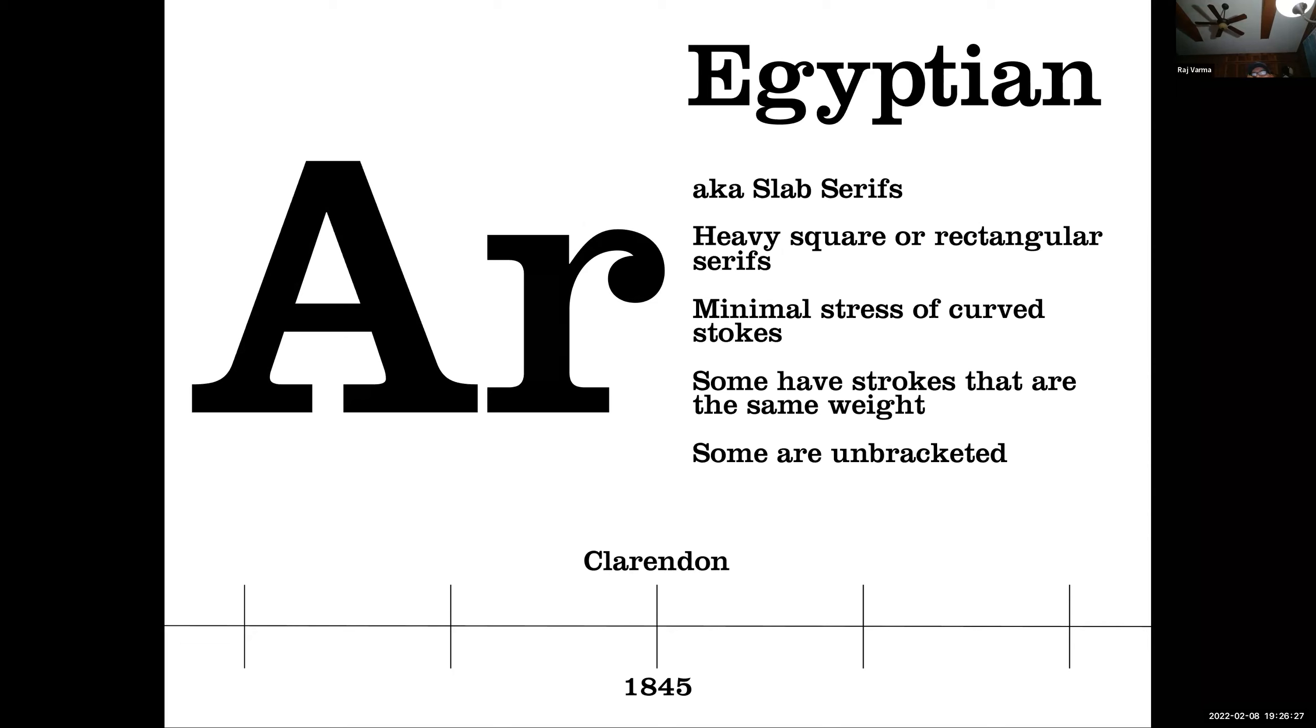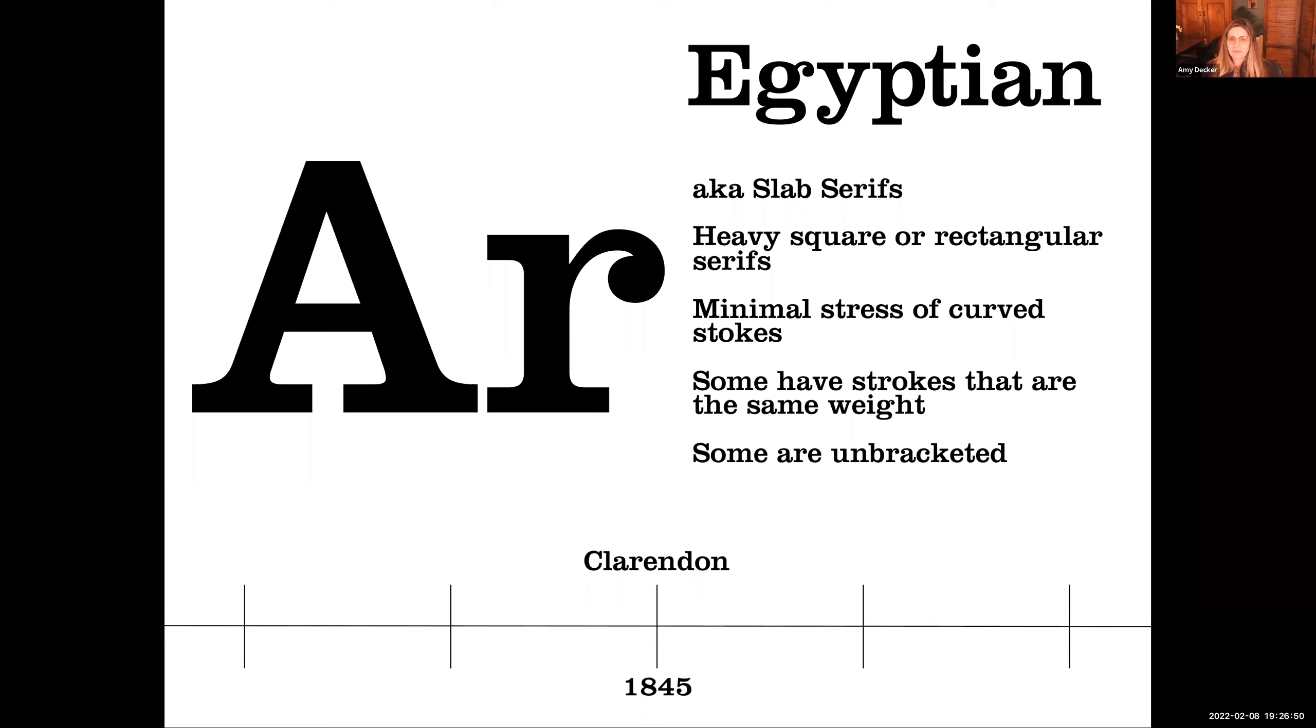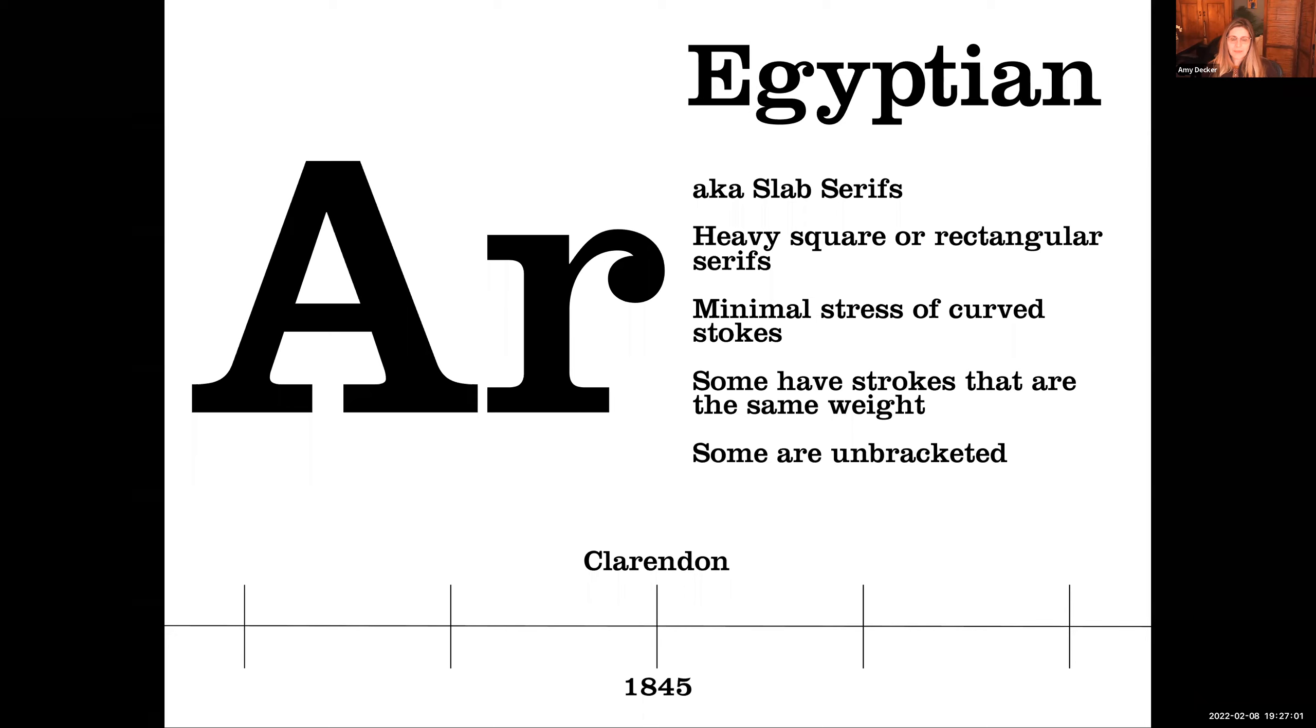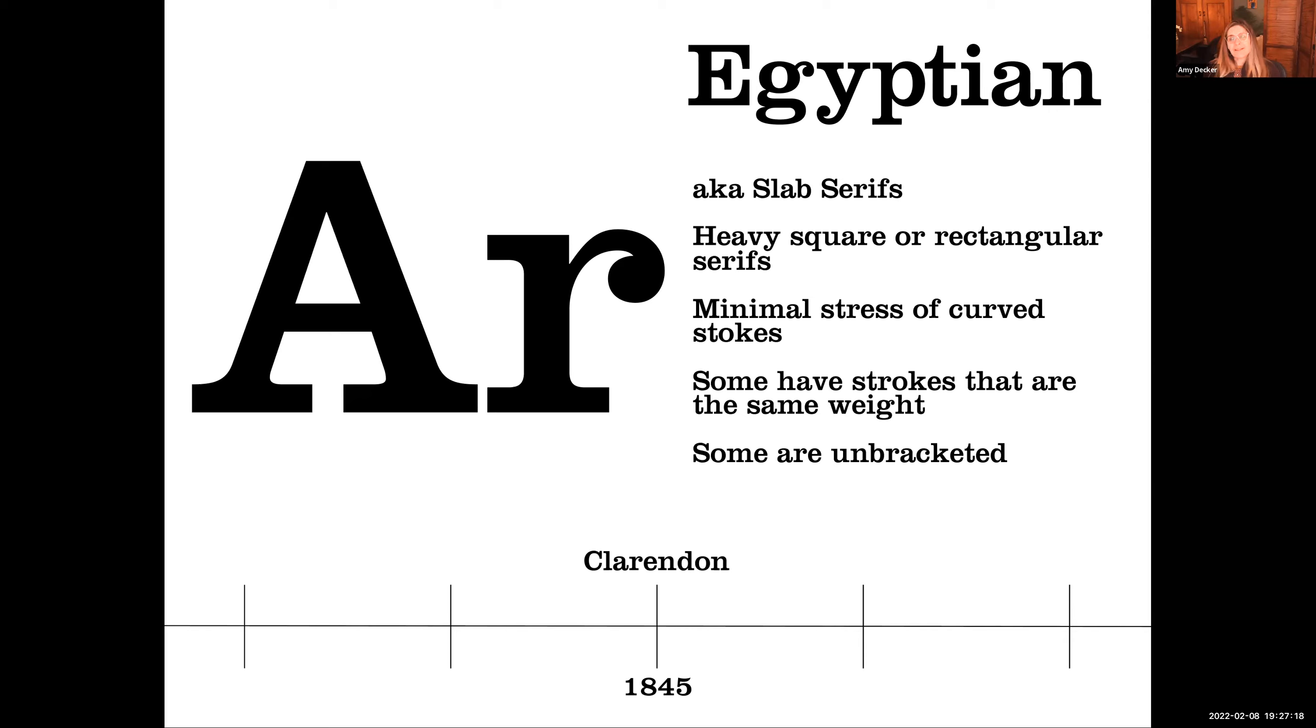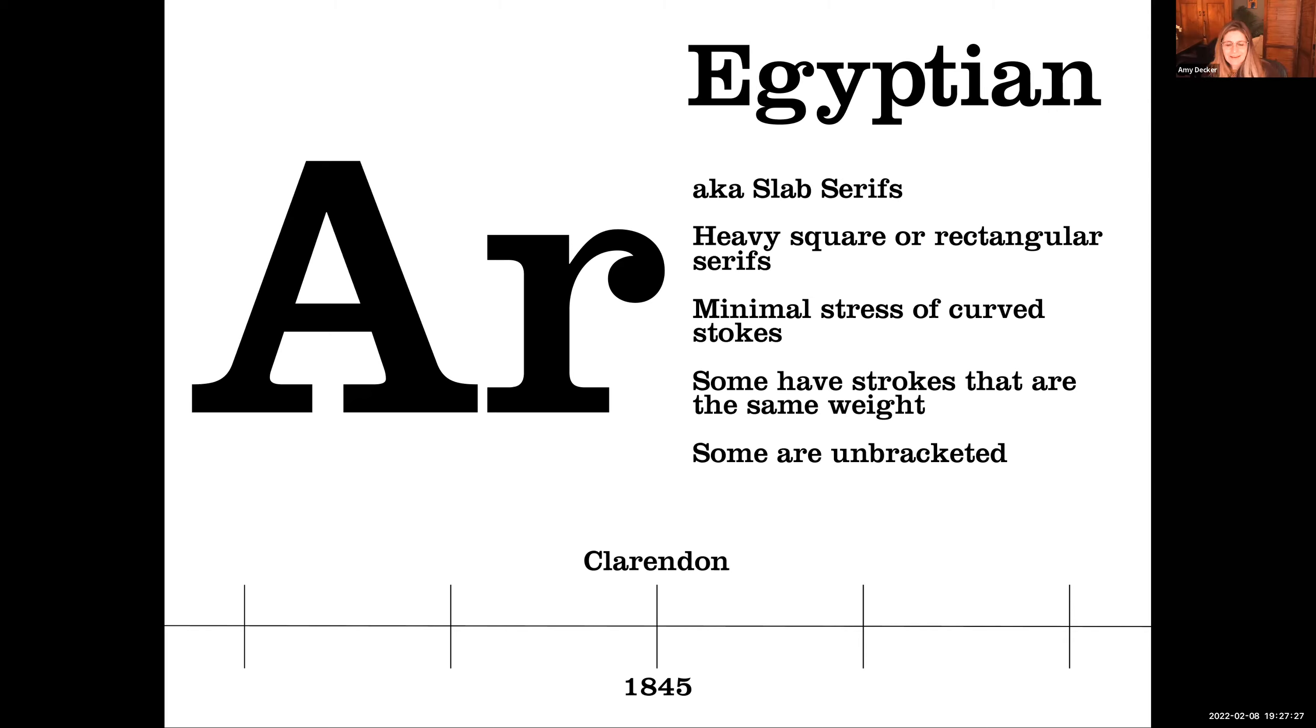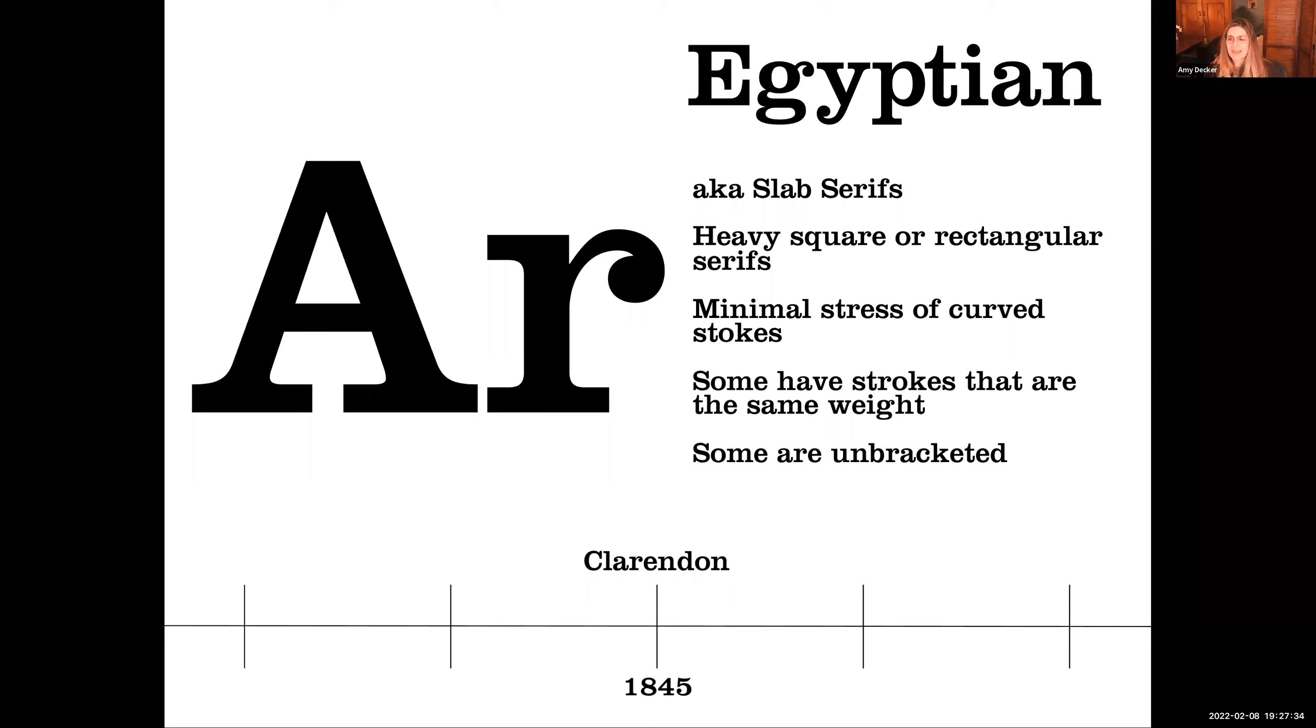All right. Here's the next one. Egyptian, AKA slab serifs. Heavy square or rectangular serifs. Minimal stress of curved strokes. Some have strokes that are the same weight. Some are unbracketed. Who can tell me why Egyptian or slab serif typefaces were created? There was something that changed in the world and all of a sudden, this type of typeface was needed. Why? It's 1845. What was going on? Why do we need these typefaces? Cans? Continue your thought. That was the end of the thought. Cans? What were they doing? Smaller printing? No. Larger printing.